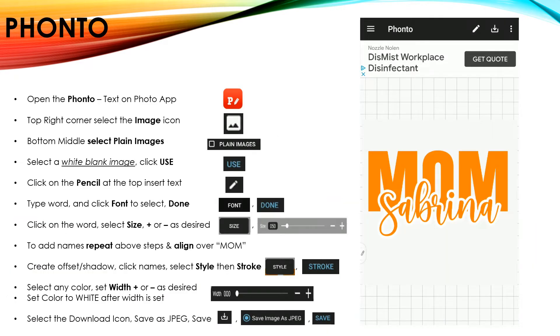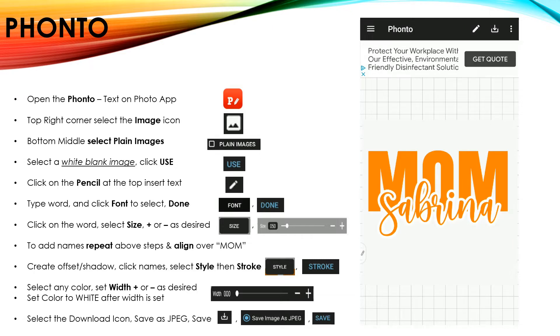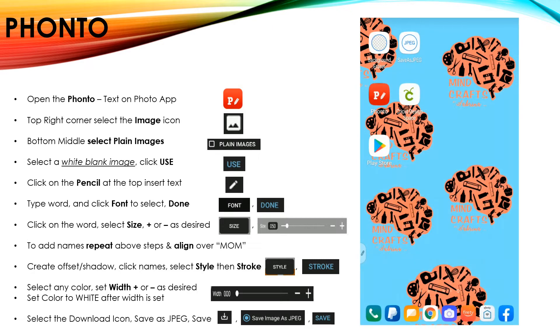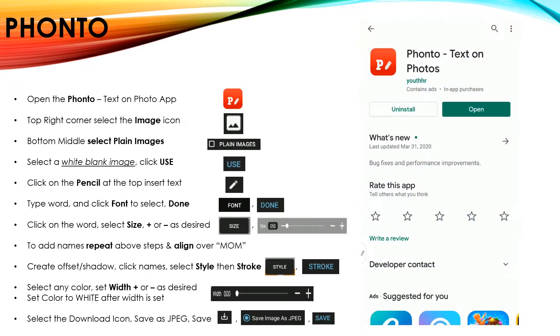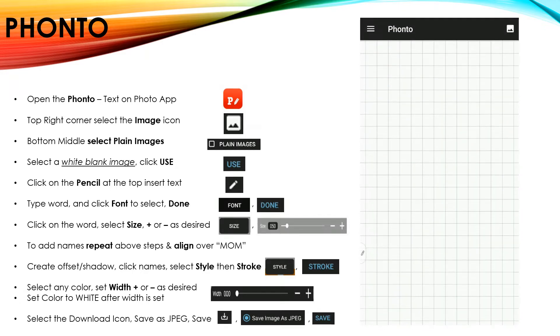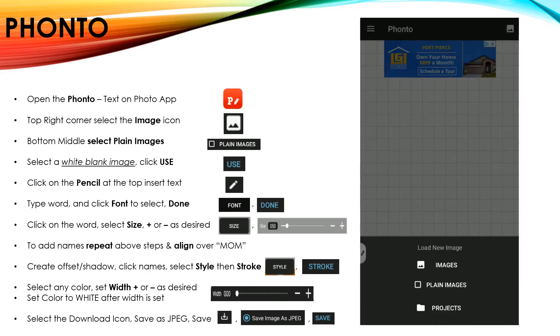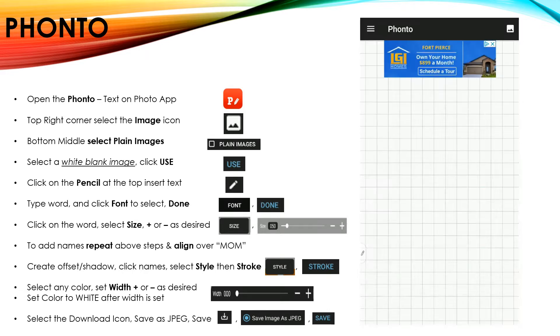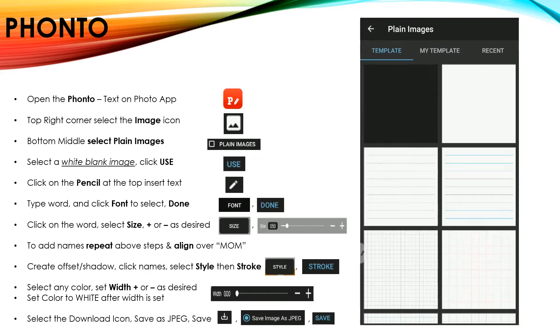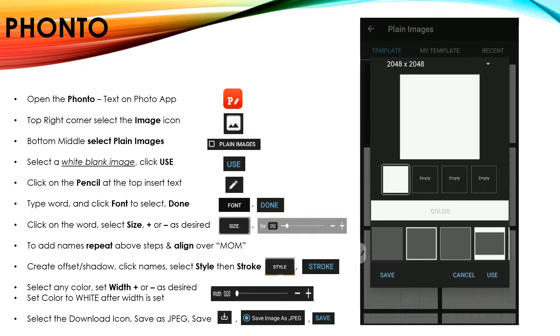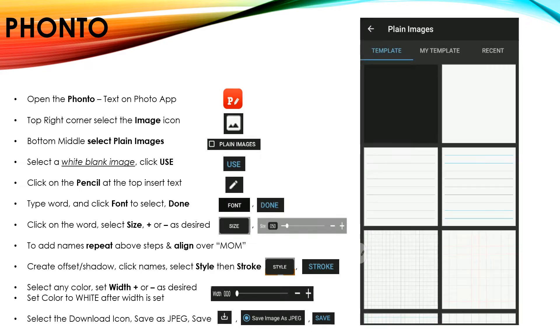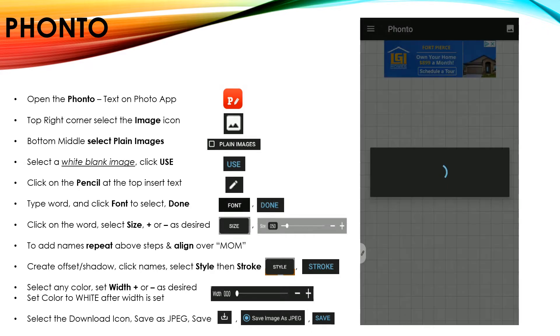I'm going to show you how to create your entire knockout design using only the Fonto app. So if you haven't done so already, go to your app store and download Fonto Text on Photos. Open that app, and at the top right corner, if you're in Android, click on that image icon and select plain images. Use a white image and select use.